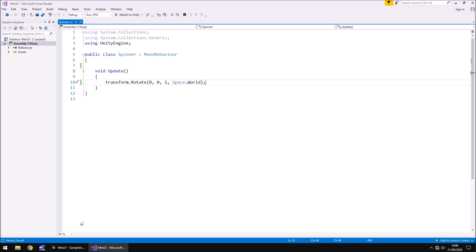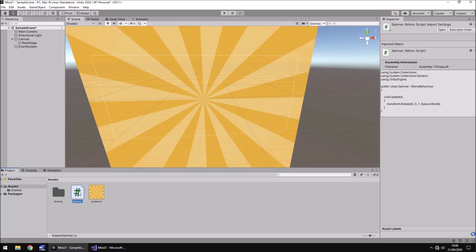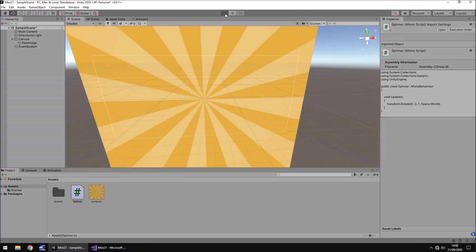So let's save that one little line of code, head back into Unity, let it compile, all good. And then we just drag and drop that spinner script onto raw image and press play.